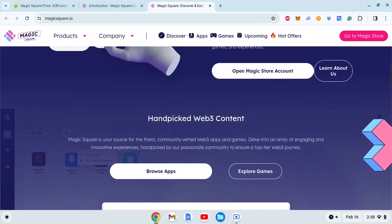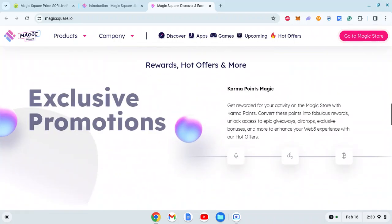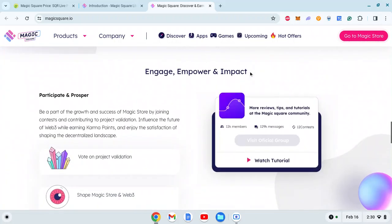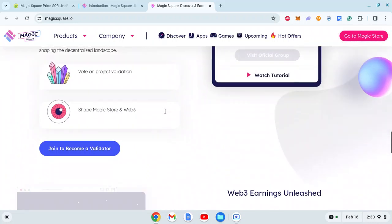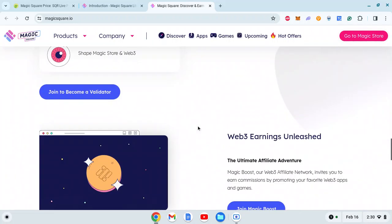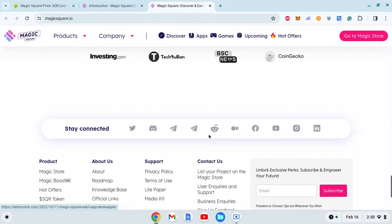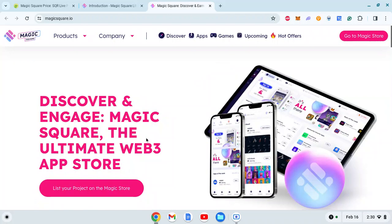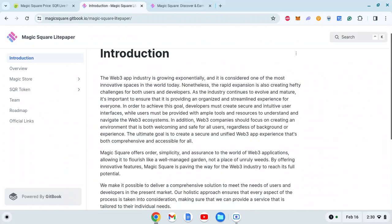It enables exploration of countless possibilities of decentralized applications, games, and experiences. These are the apps which you'll be able to build - we'll understand everything in the white paper. If you want to go through the website and find more information, you can go here. Now let's jump to the white paper, which is the key part to understand any cryptocurrency project.